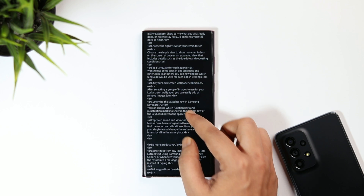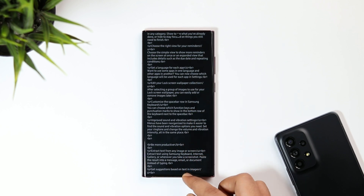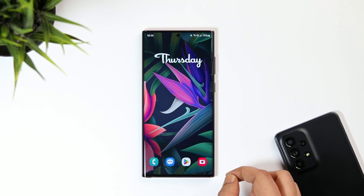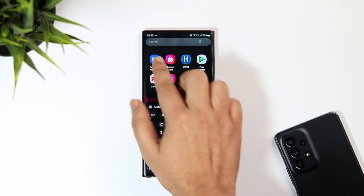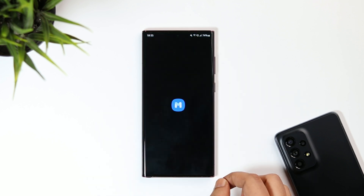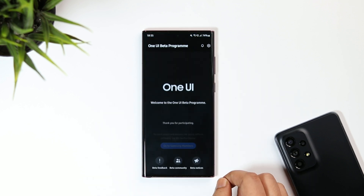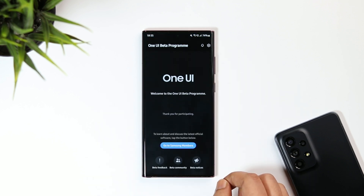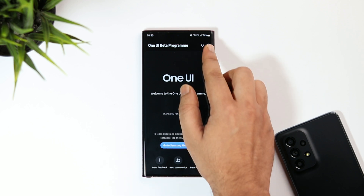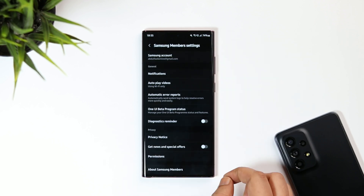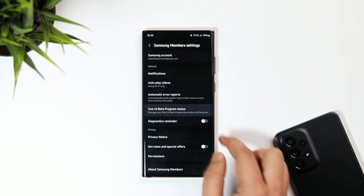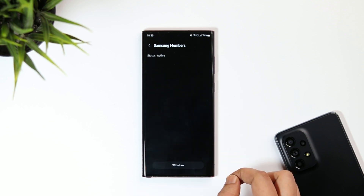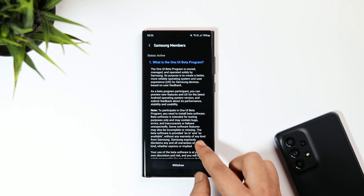If you've already registered for the beta program and want to go back to the previous Android 12 version, just open the Samsung Members app, click on the gear icon, and select 'Beta Program Status.' From there, you get the option to withdraw from the beta program.